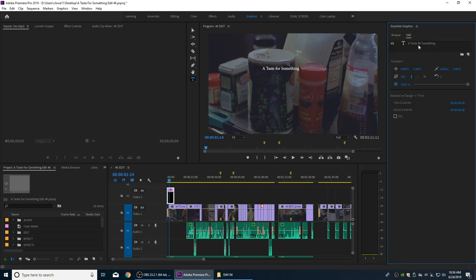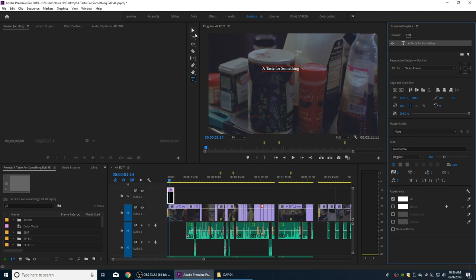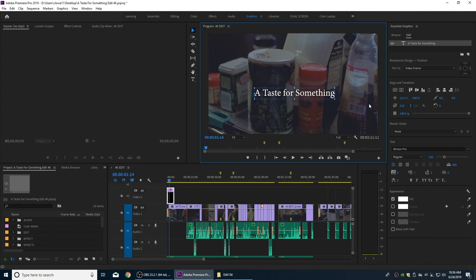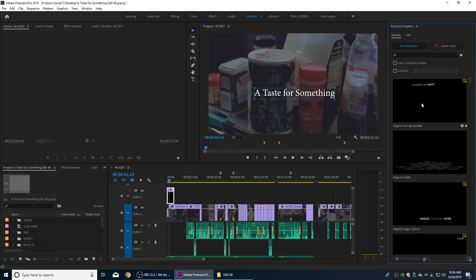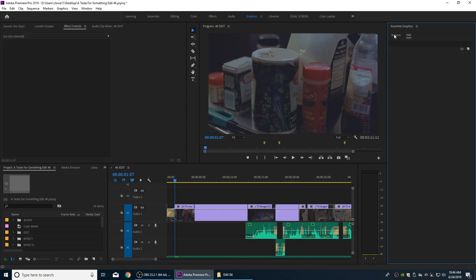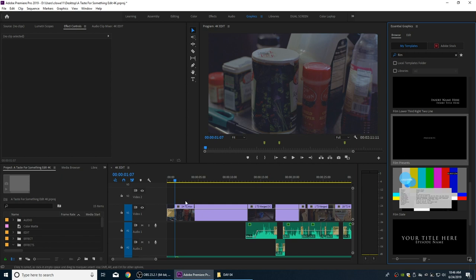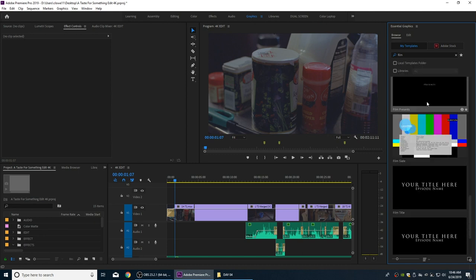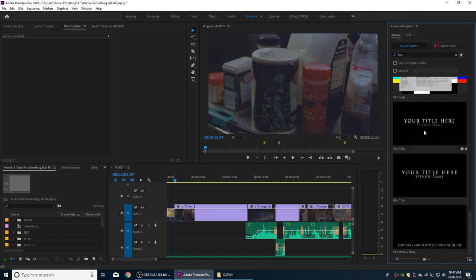I'll click Edit and there's the layer I've created - 'A Taste for Something.' I can use the arrow to move it around and expand it. I've dug through these animations and found one I want to use. Going into Browse under Essential Graphics, I'll type 'film' in the search engine - there are some for post credits and things like that. I'm going to grab one called Film Title.